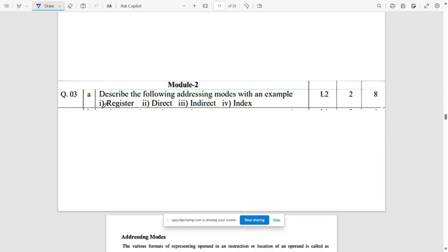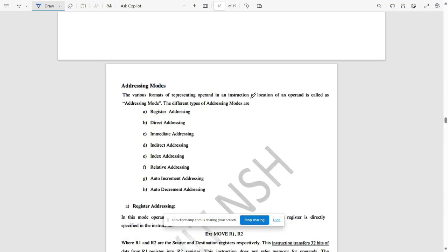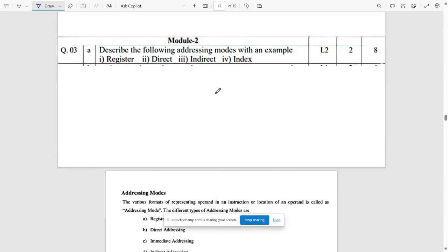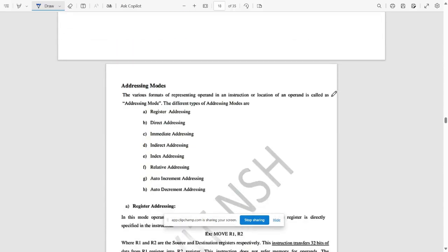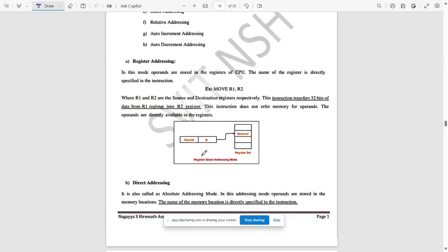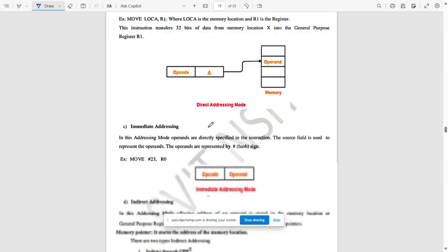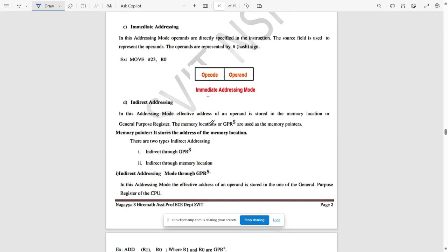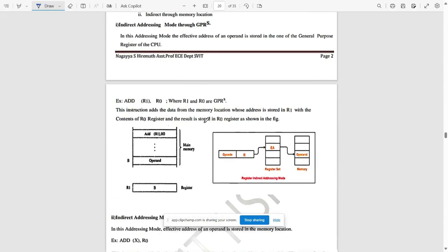Second model: describe the following addressing modes with an example. That is register, direct, indirect, and indexed addressing. These are a few of the addressing modes. They have mentioned only four, but we have provided all of them. You can refer if you want. These are the addressing modes. We have eight addressing modes. For all of them, we have provided the explanation. You can pause it and refer if you want.